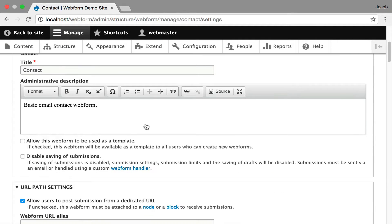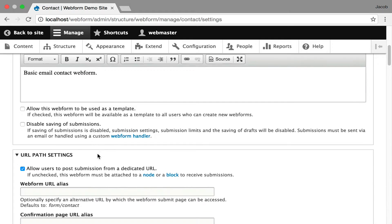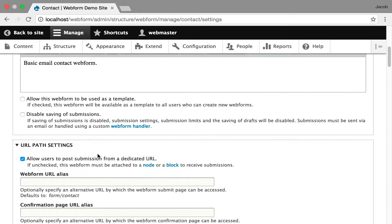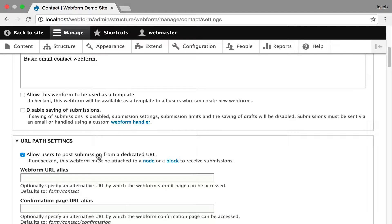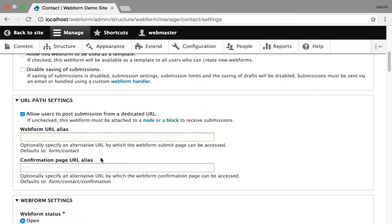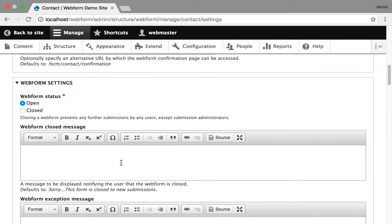Starts off with this title and administrative description. You can enable this form as a template. You can disable the sampling of submissions. You can also control the URL and you can give dedicated URLs to your forms or you can embed them in nodes and there'll be screencasts about that. Control the status.